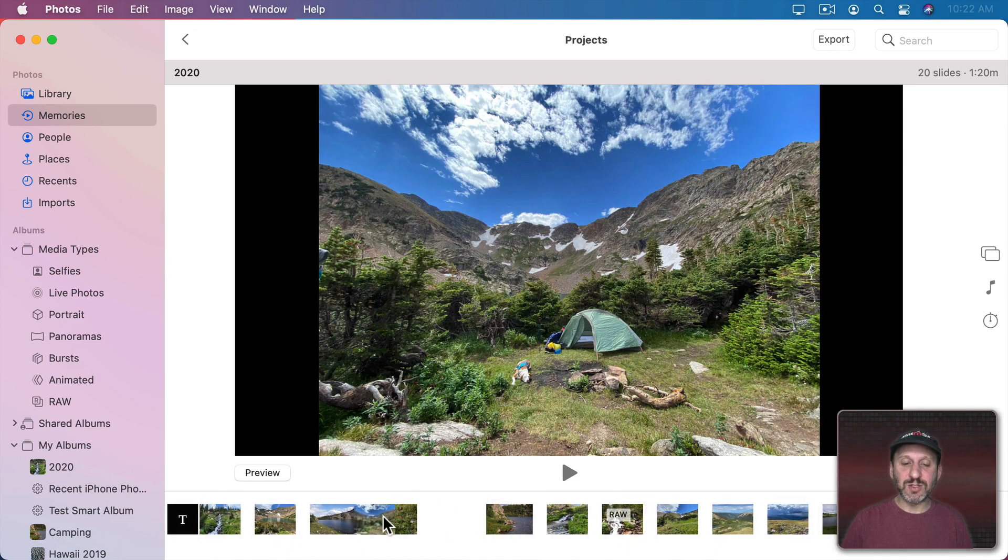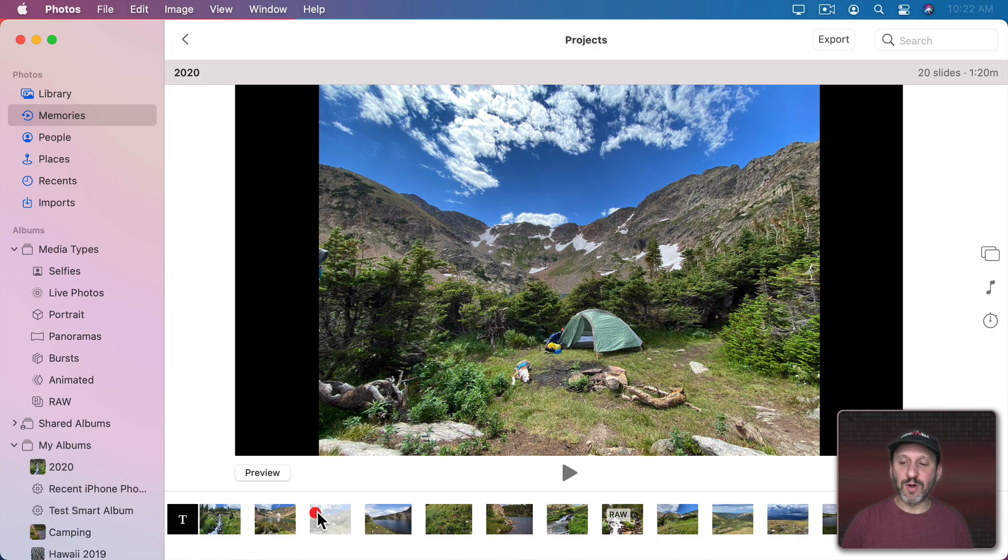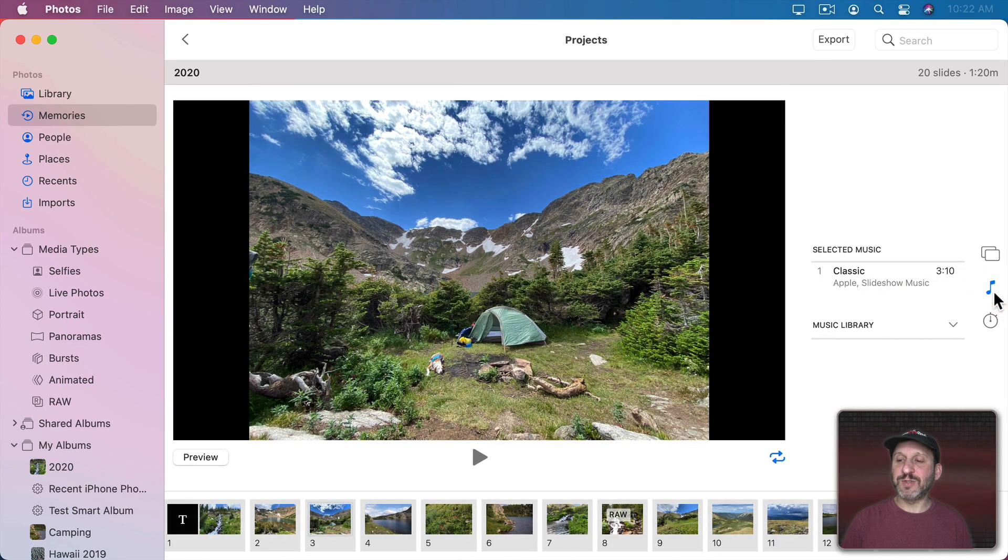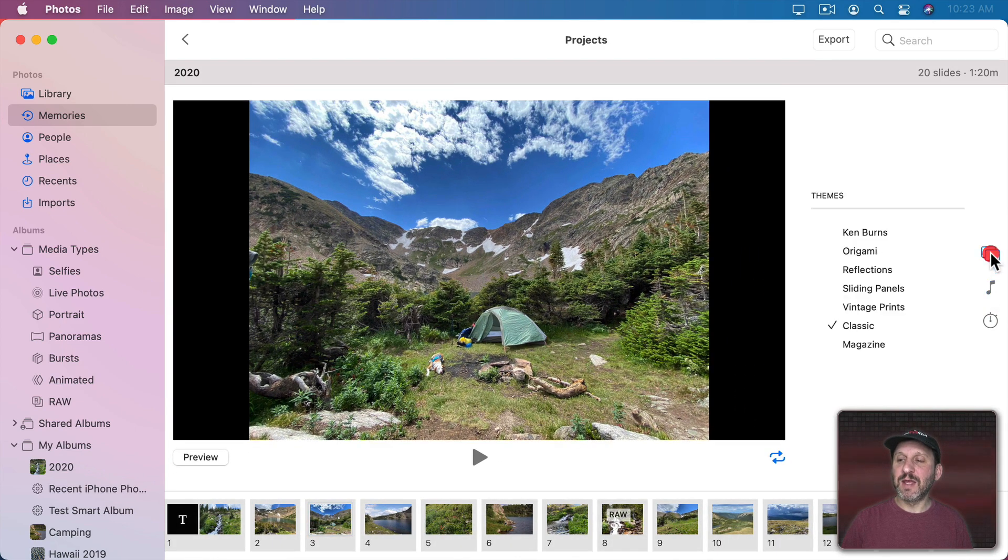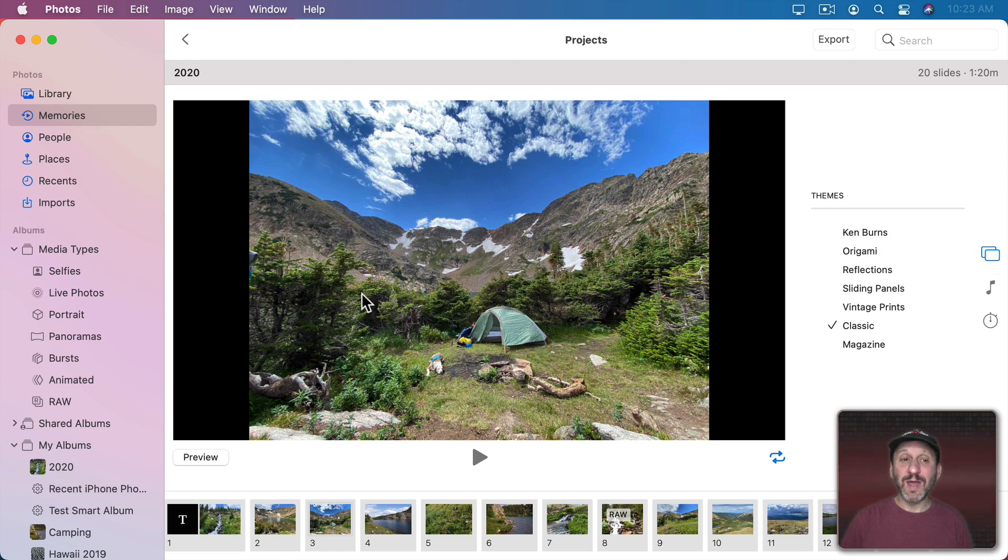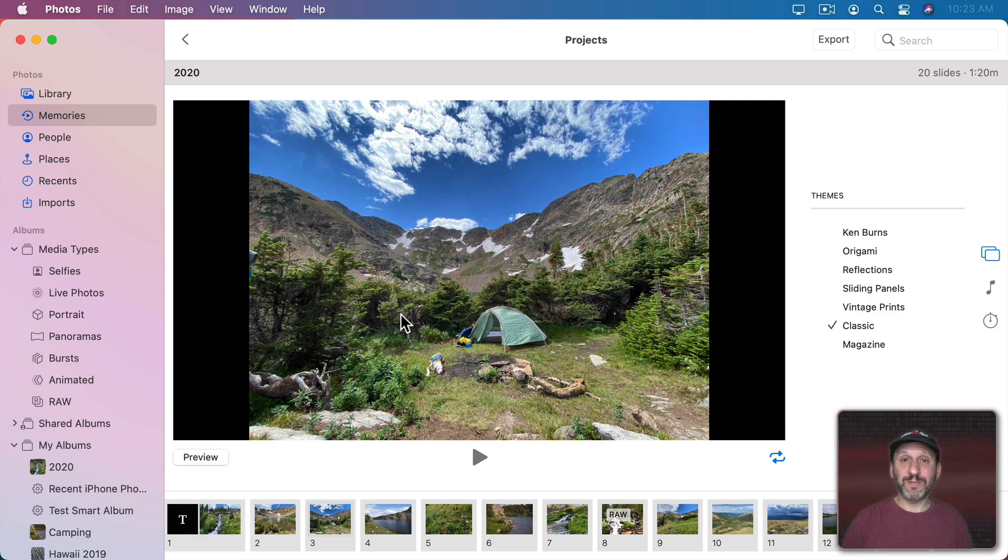You can rearrange the order of the photos and set lots of different options for, say, the music and themes for the slideshow. This kind of slideshow you can export as a video.